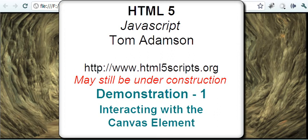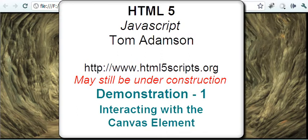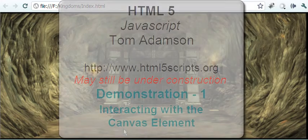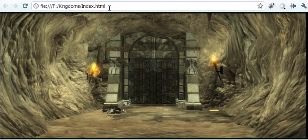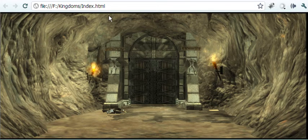Hello and welcome to this video on interacting with the canvas element. Here I am, I have a file that I'm taking off my hard drive here and I'm using the canvas element.